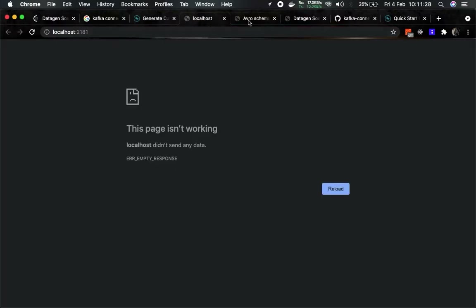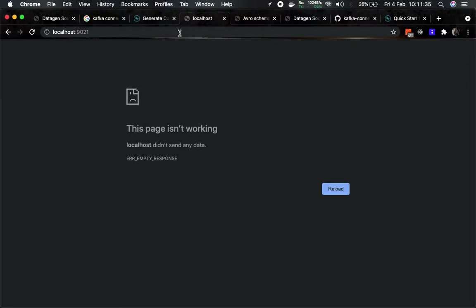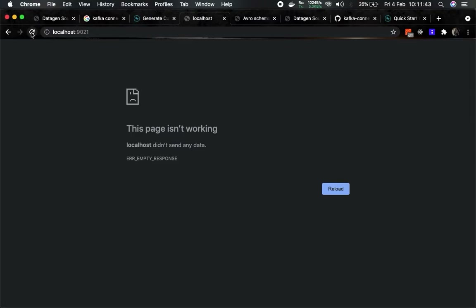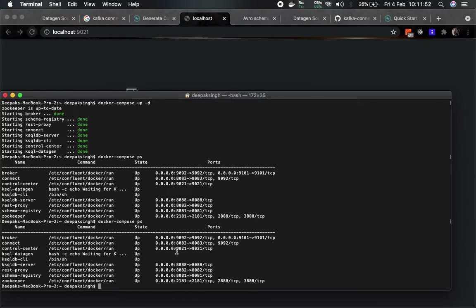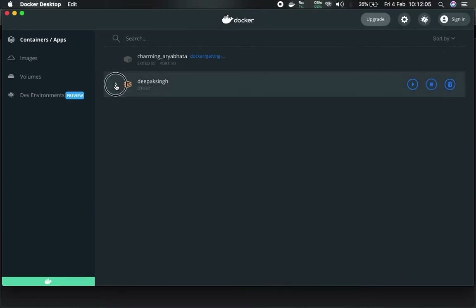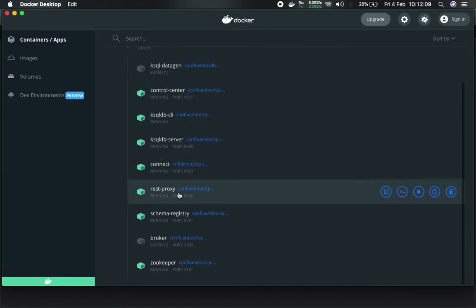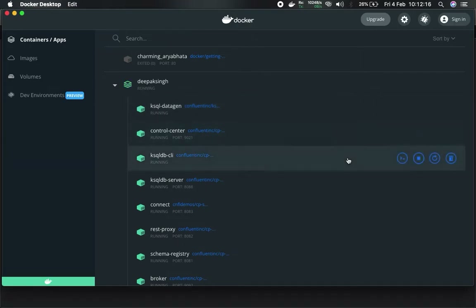We'll go to localhost port 9021, which will show you the Control Center. The Control Center is running on port 9021. However, checking in Docker, it shows the broker is not running and ksql datagen is also not running.